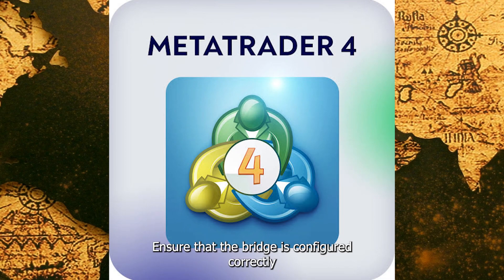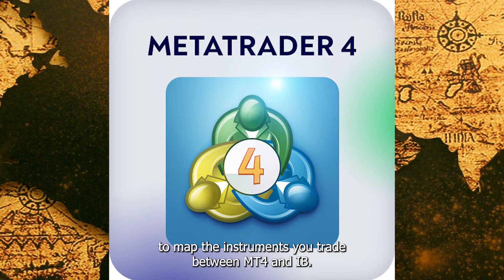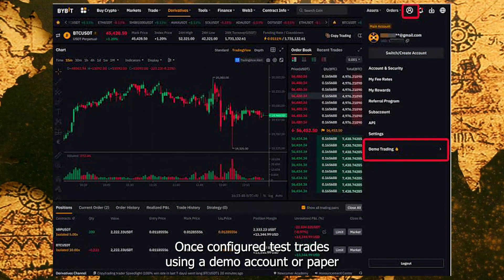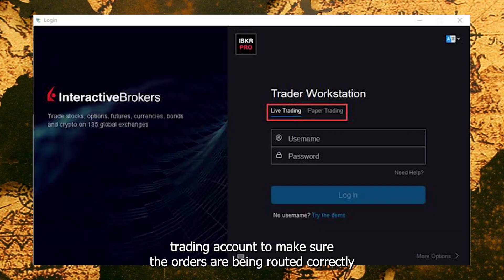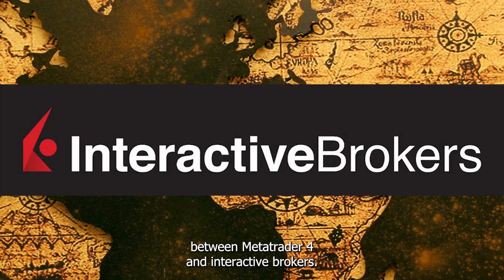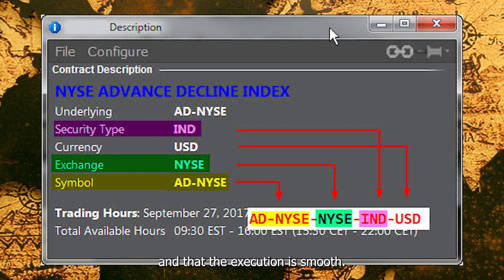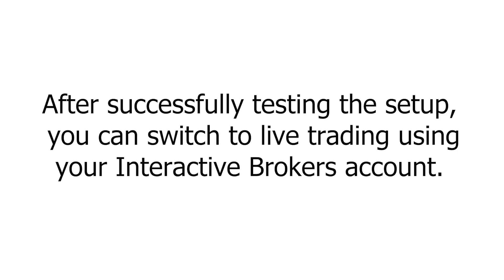Ensure that the bridge is configured correctly to map the instruments you trade between MT4 and IB. Once configured, test trades using a demo account or paper trading account to make sure the orders are being routed correctly between MetaTrader 4 and Interactive Brokers. Ensure that the symbols between MT4 and IB match and that the execution is smooth.